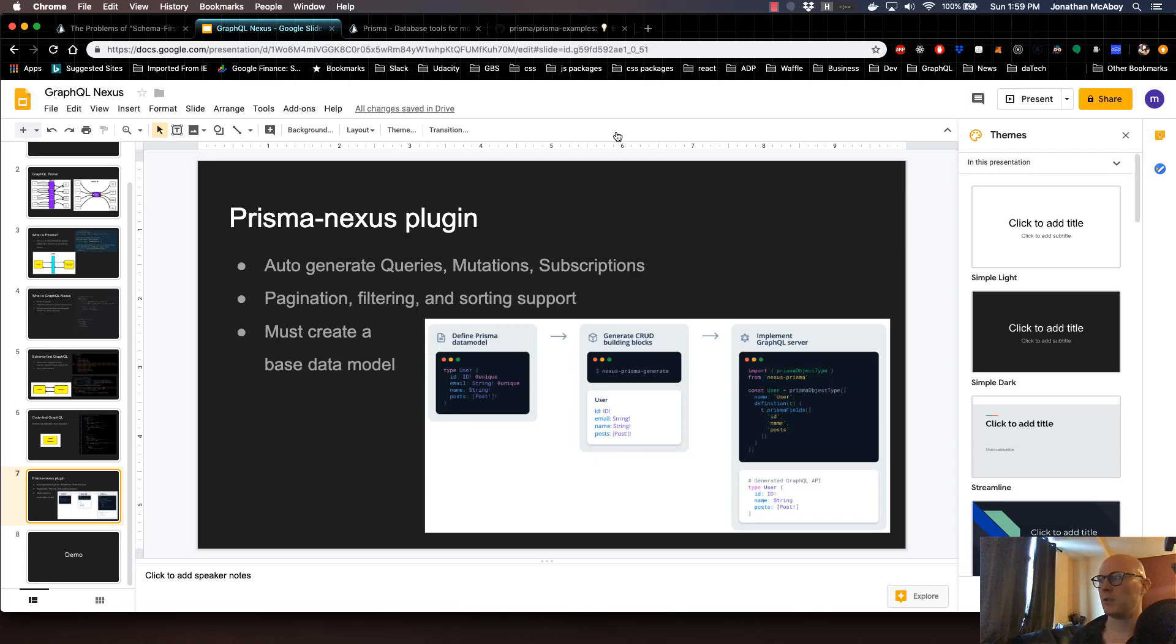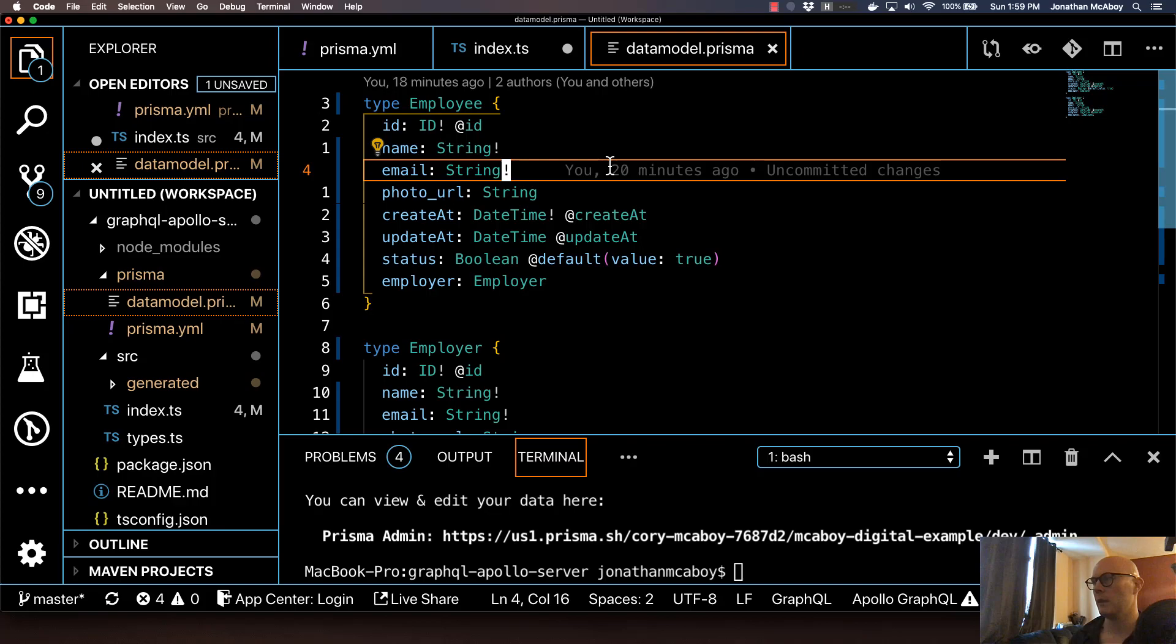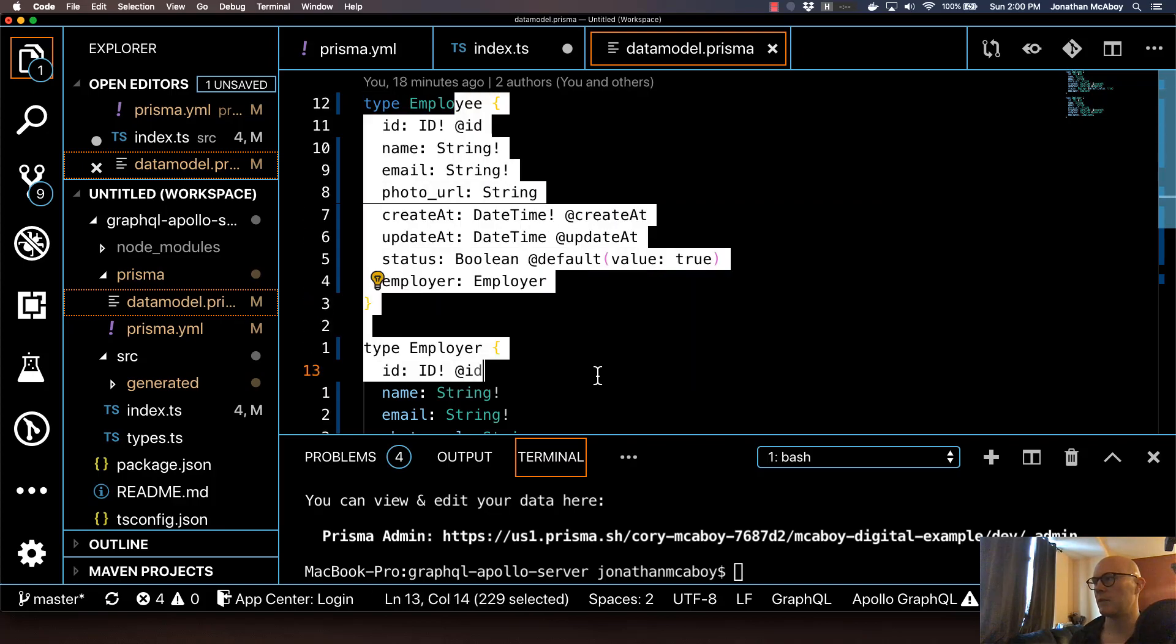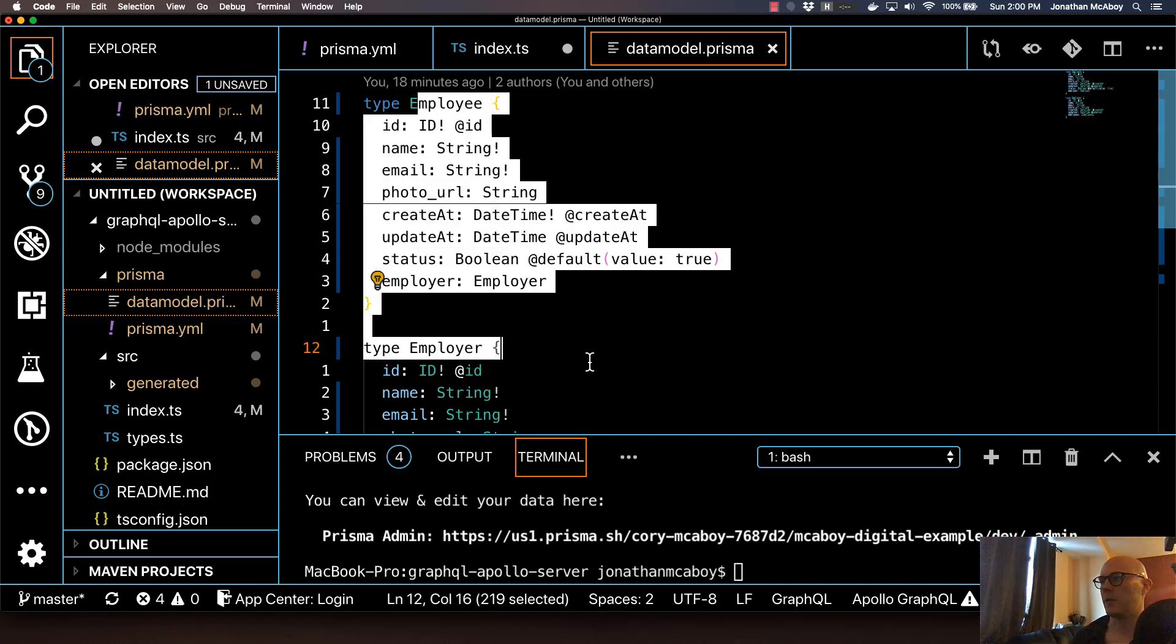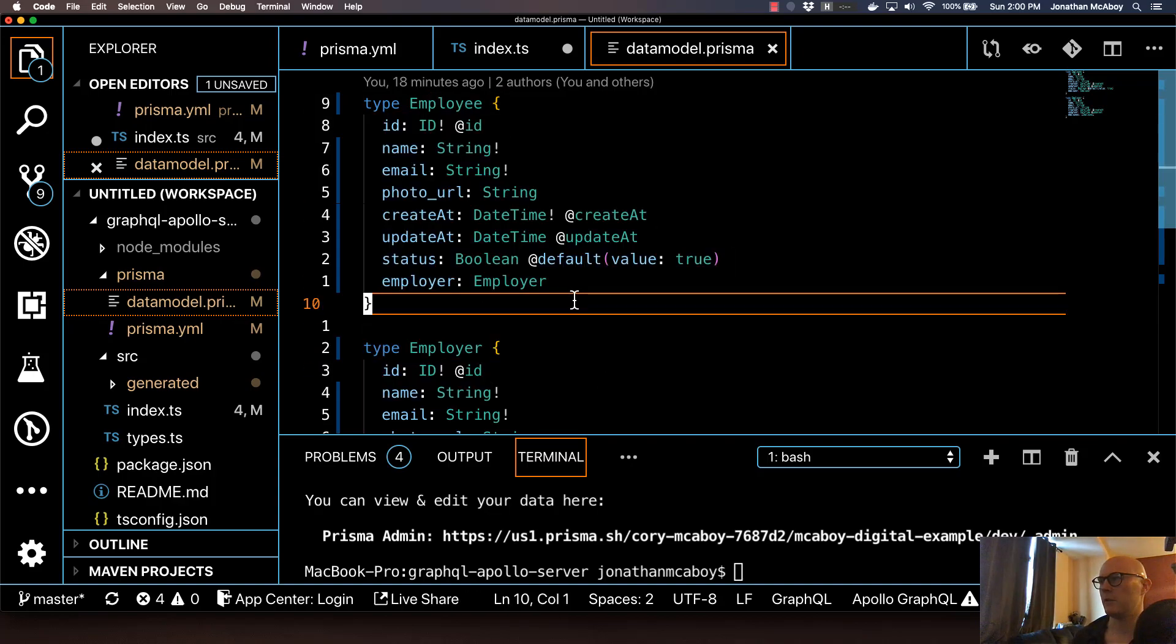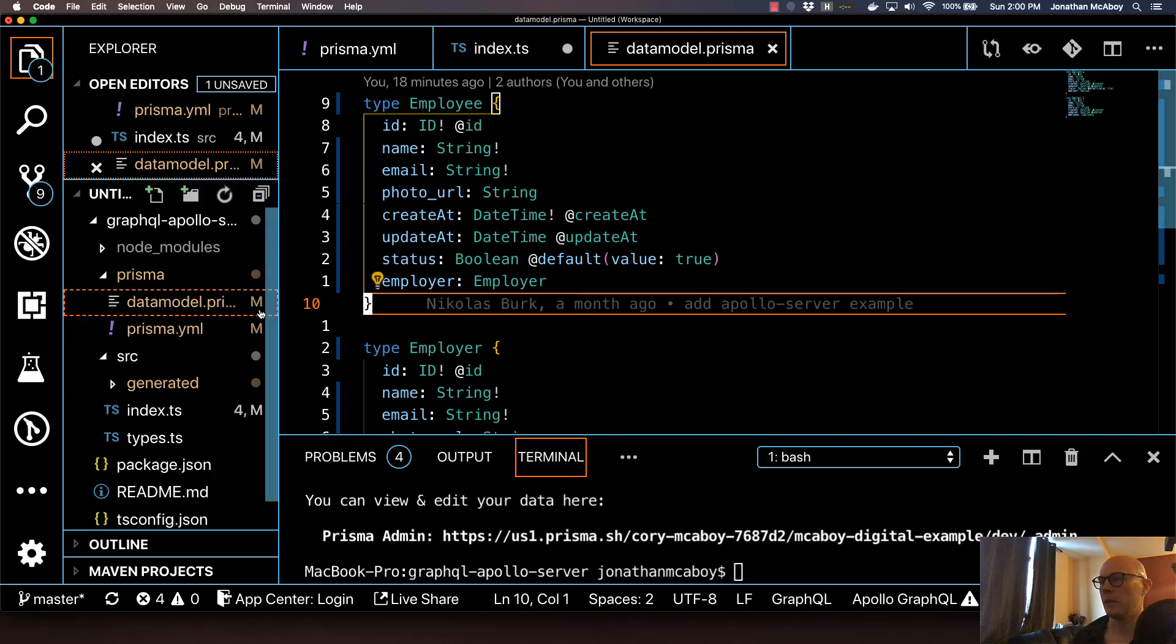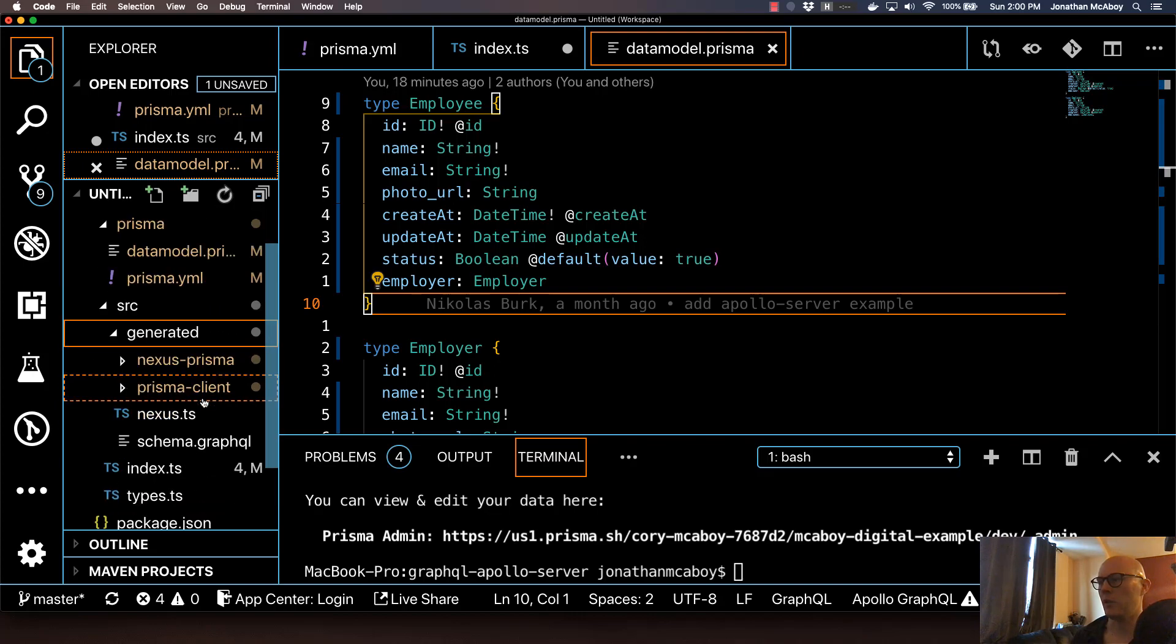Let's head back to our code editor, VS Code, and take a quick look. This is the Prisma Nexus file that we created. This is our Prisma data model that we created last video. After we ran Prisma Deploy, it actually populated this generated folder with a whole bunch of different content.